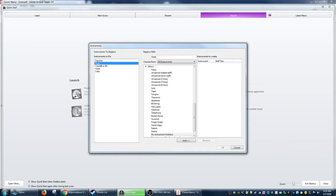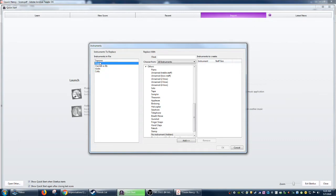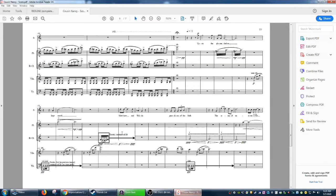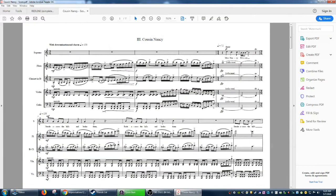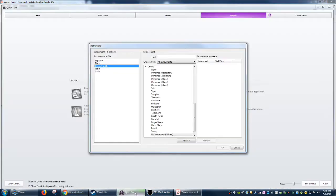Then you can check the PDF, make sure, yep, it looks good. And then you can actually find them. You can just type it in, soprano, and then you add it.